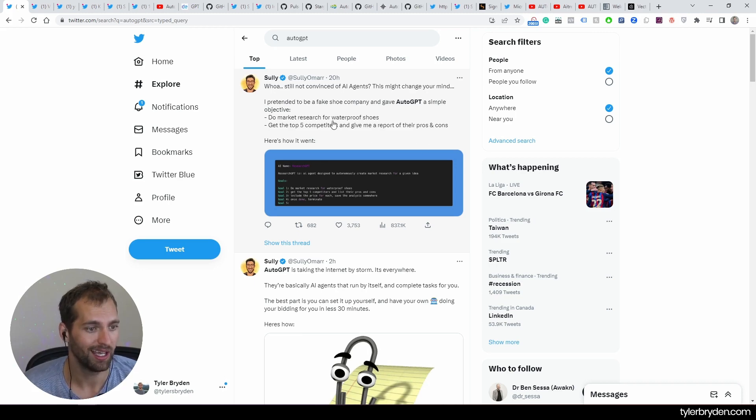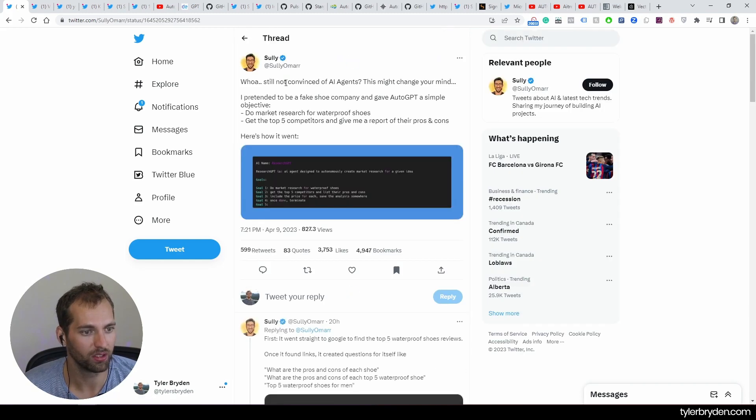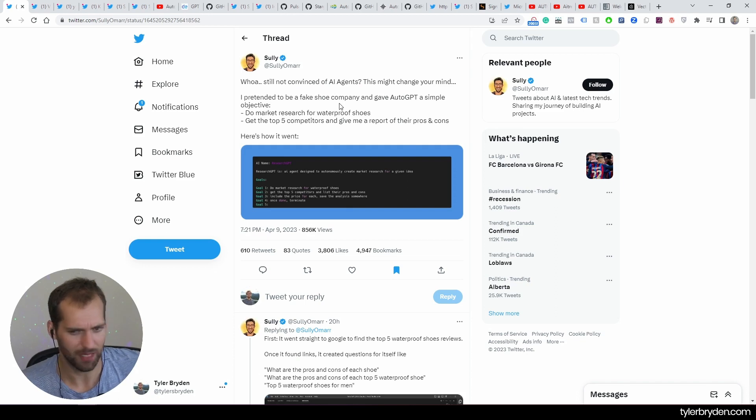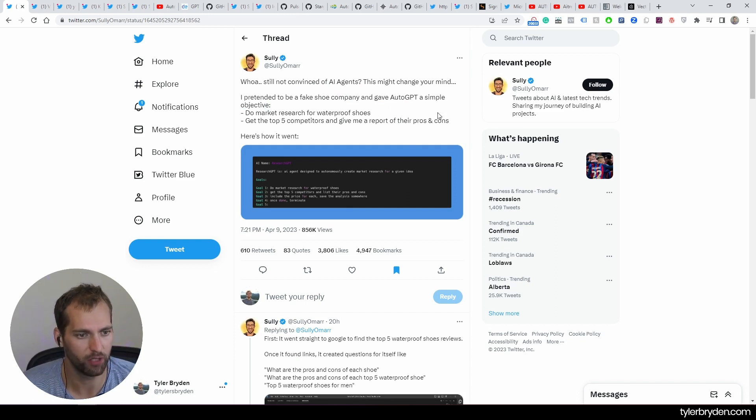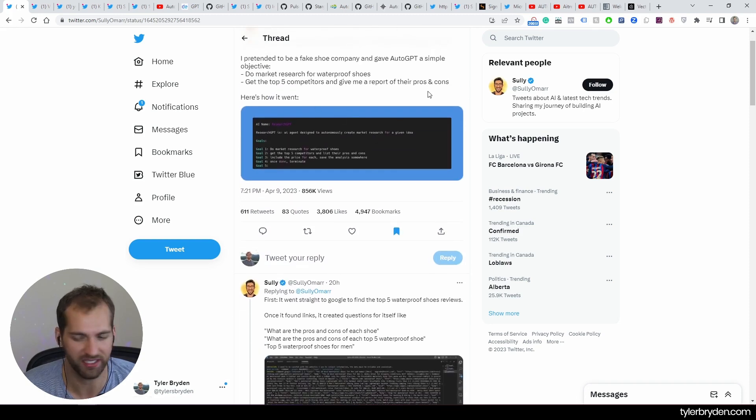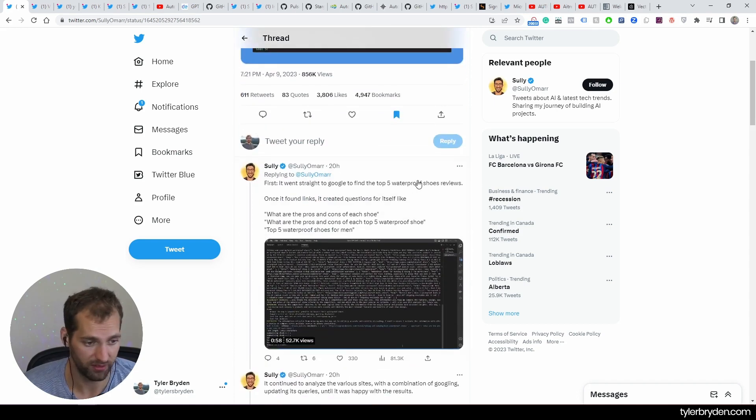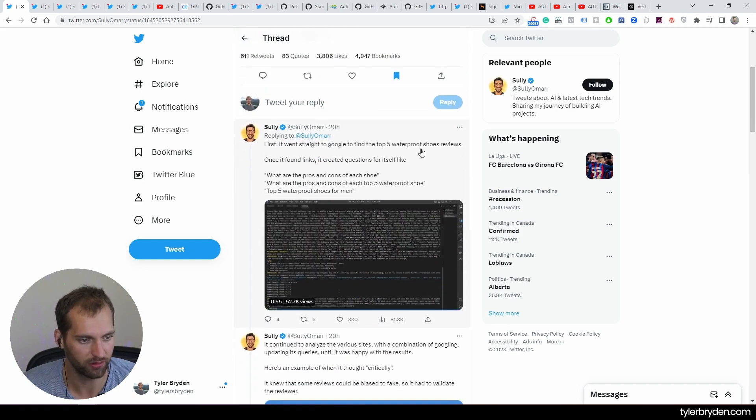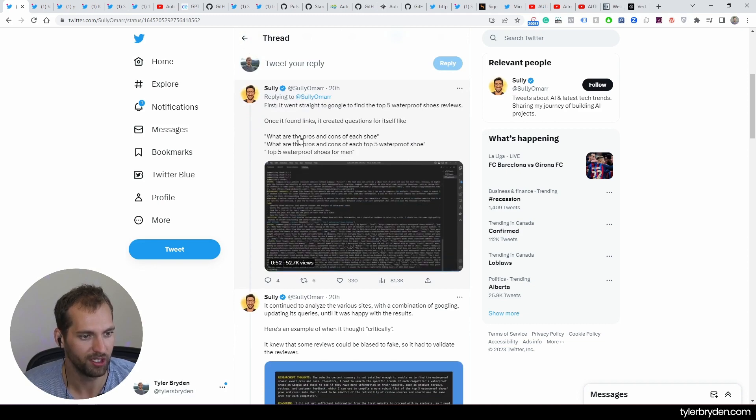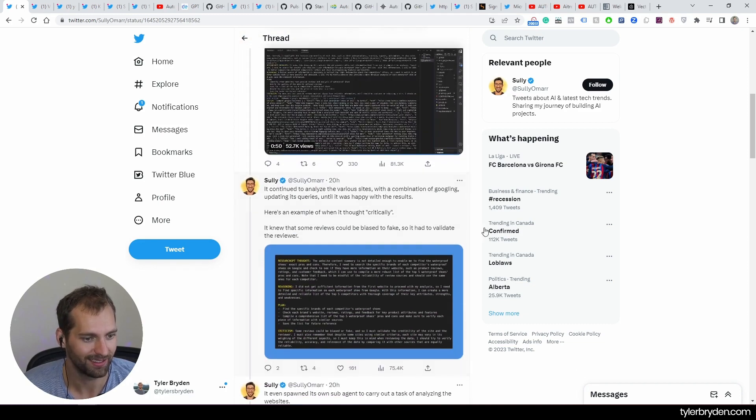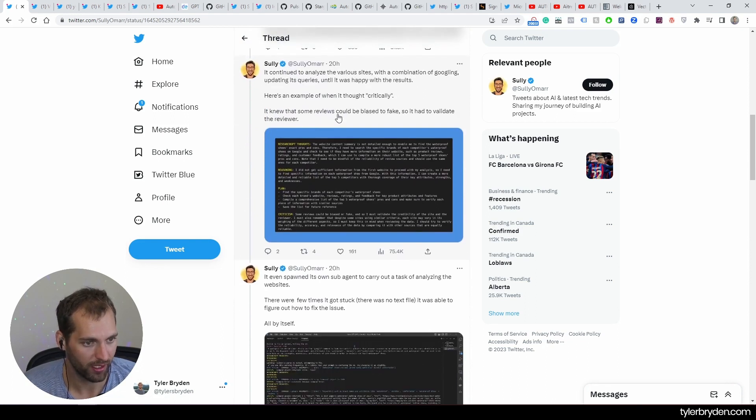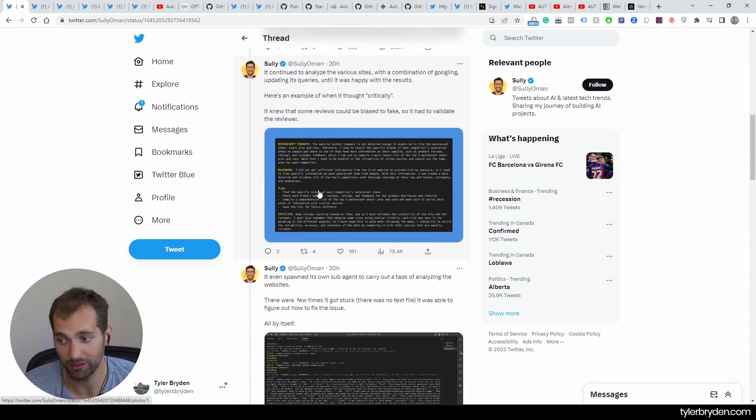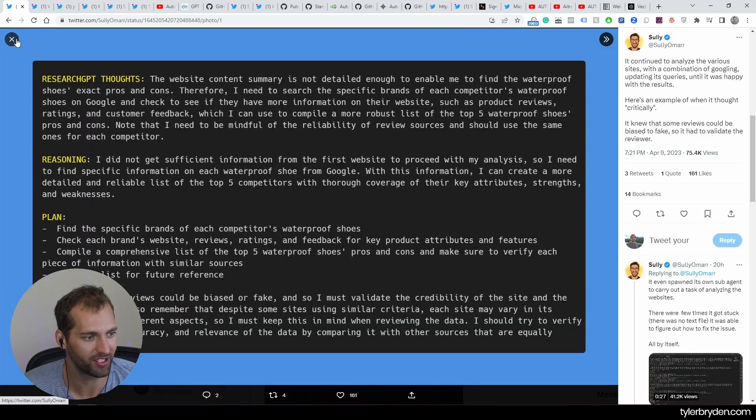So as an example here, Sully got pretty excited. We've got 'not convinced of AI agents, this might change your mind.' And so just to clarify in some examples of what's up here, pretended to be a fake shoe company and gave Auto-GPT a simple objective: do market research for waterproof shoes, get the top five competitors, and give me a report of their pros and cons. It could go even deeper - SWOT analysis, things like that. Went straight to Google to find a top five waterproof shoes reviews. It found the links, created questions for itself, continued to analyze various sites, thought critically. It knew that some reviews could be biased or be fake, so it had to validate the reviewer.